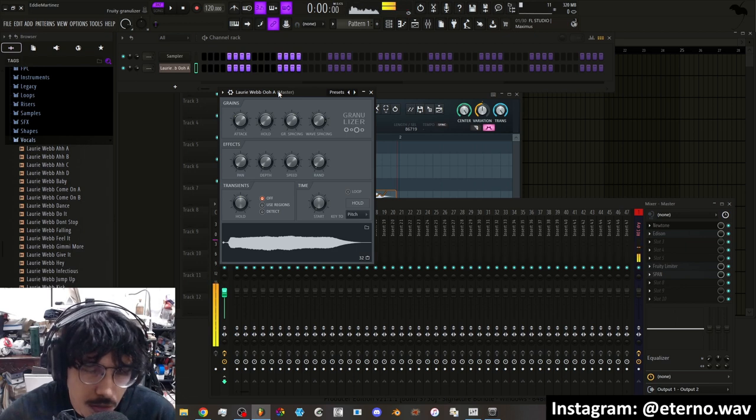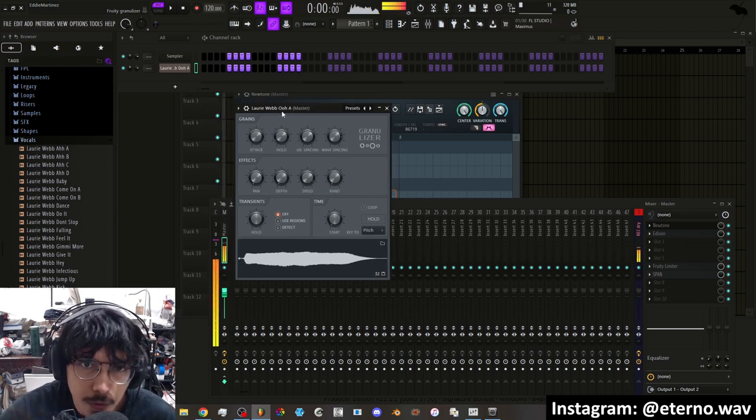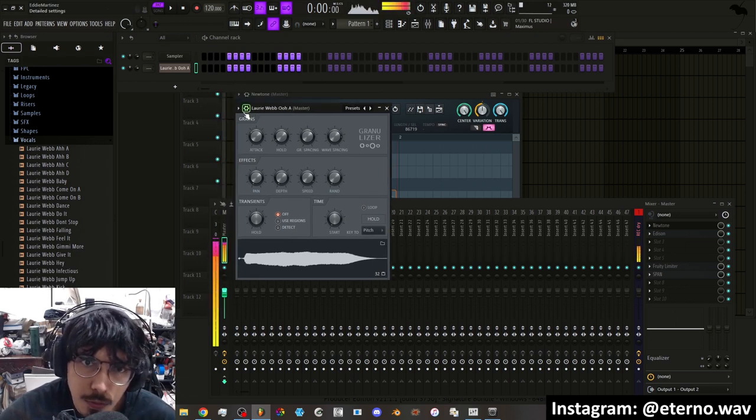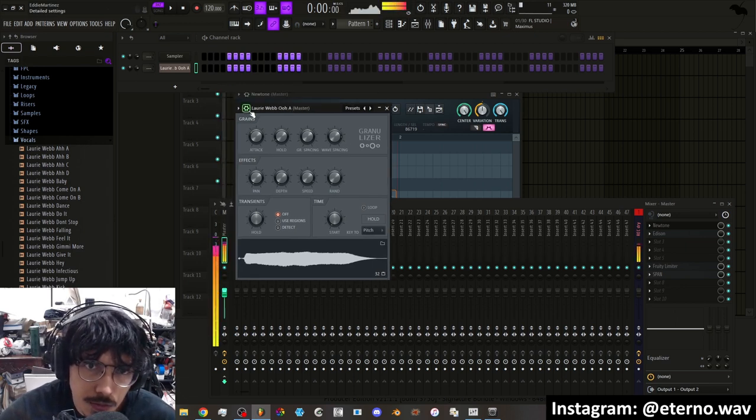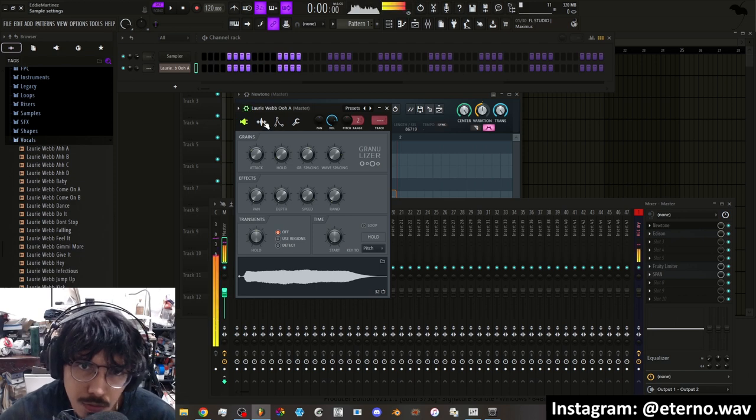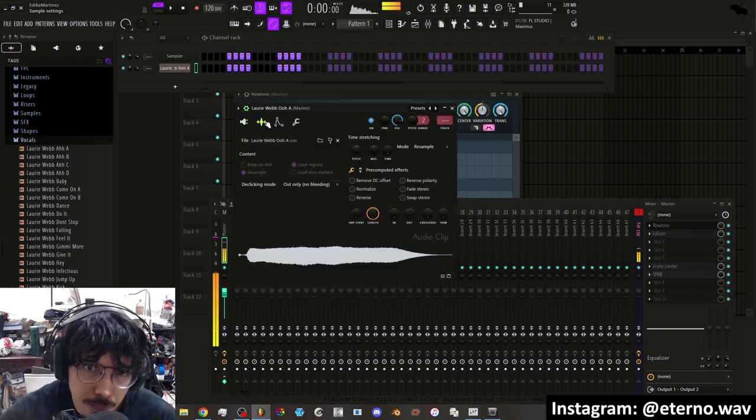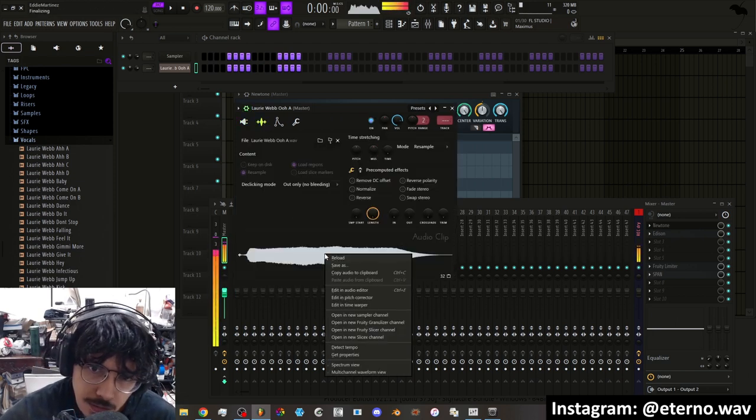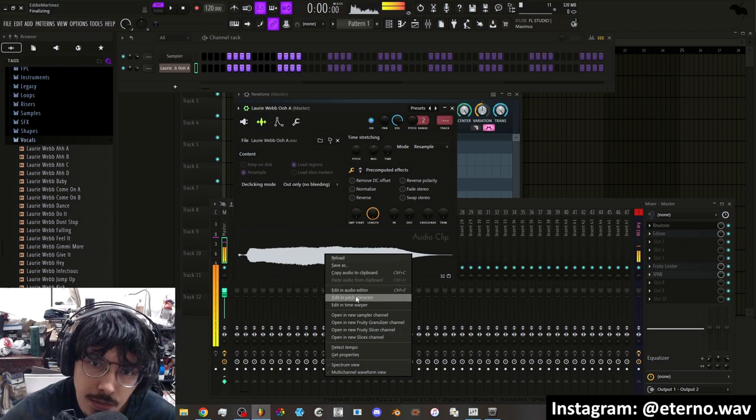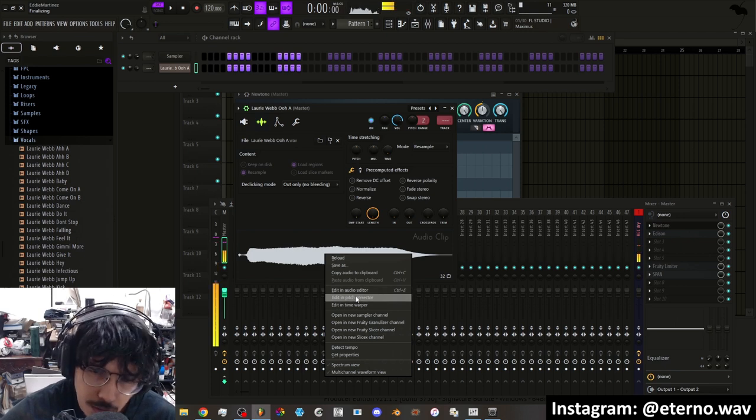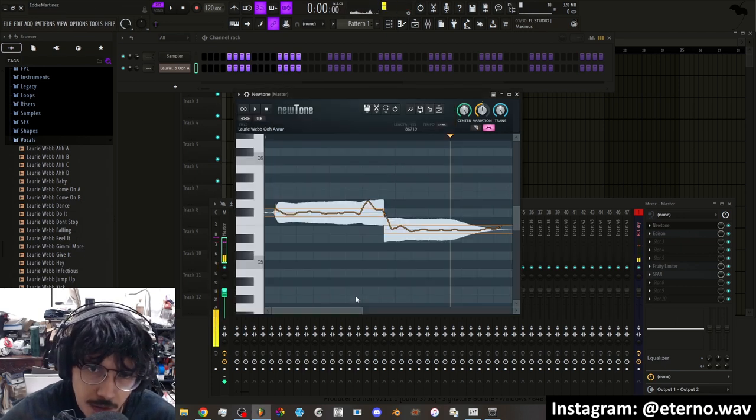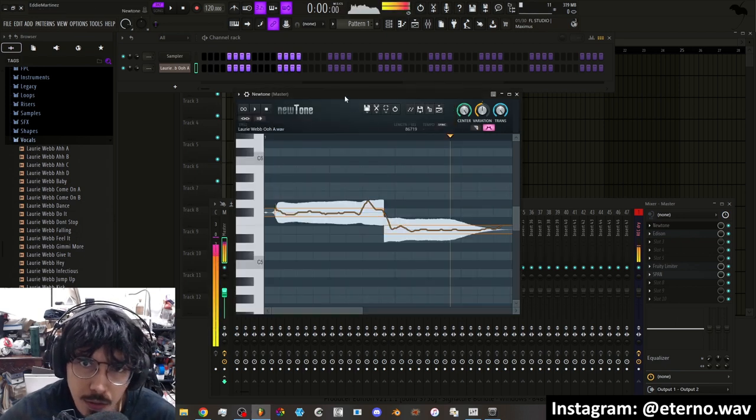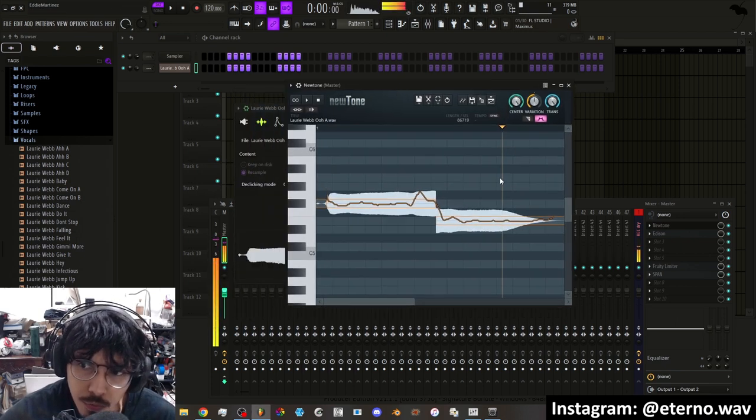So then I'm going to go into the little gear icon here, the settings, I'm going to go to the sample tab. I'm going to right-click the sample and I'm going to edit in pitch corrector. Now this is going to open NewTone.